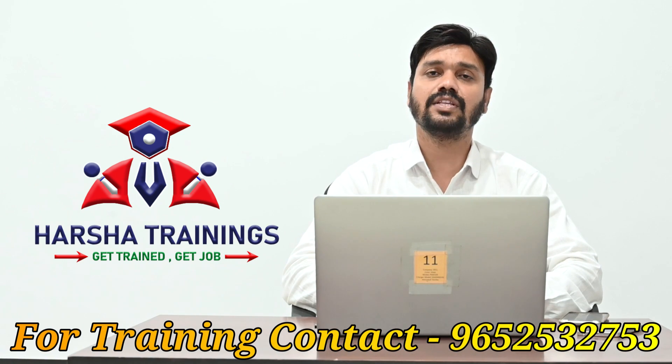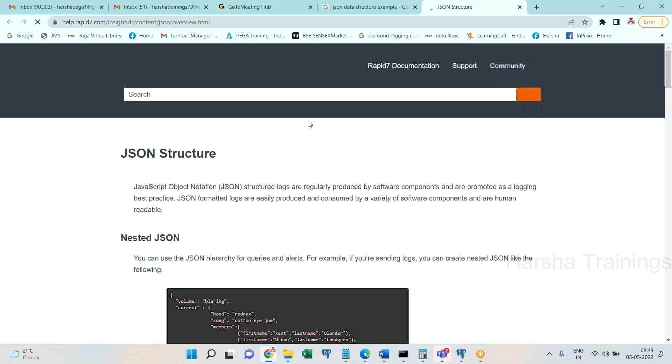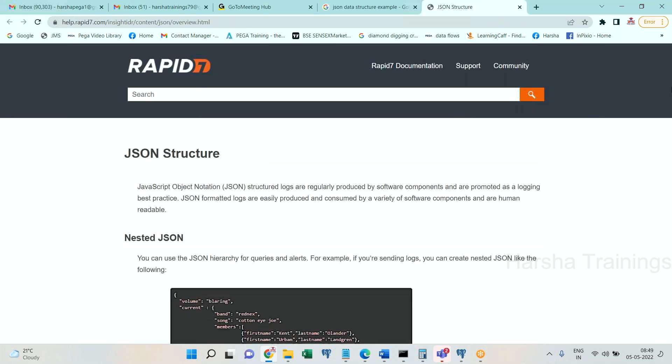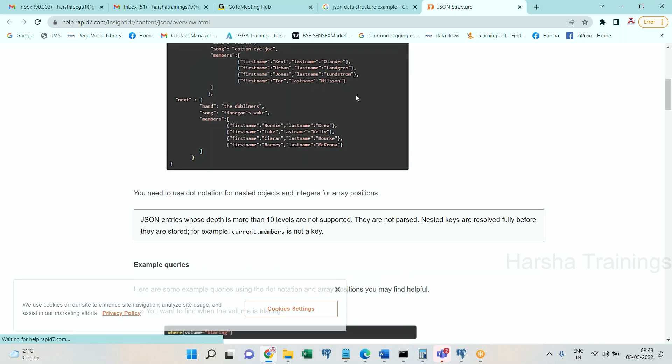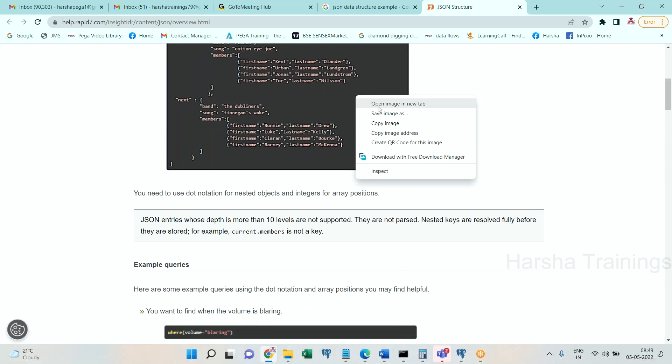Now let's get on to our laptop. Let me explain about JSON data structure.